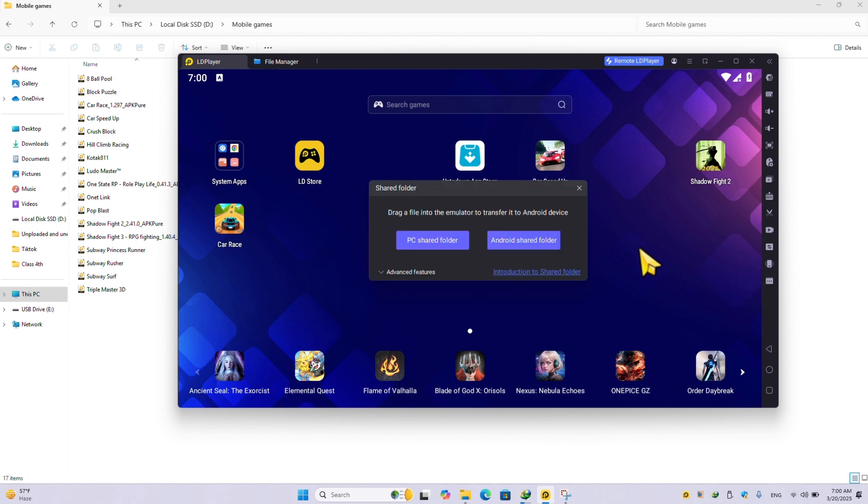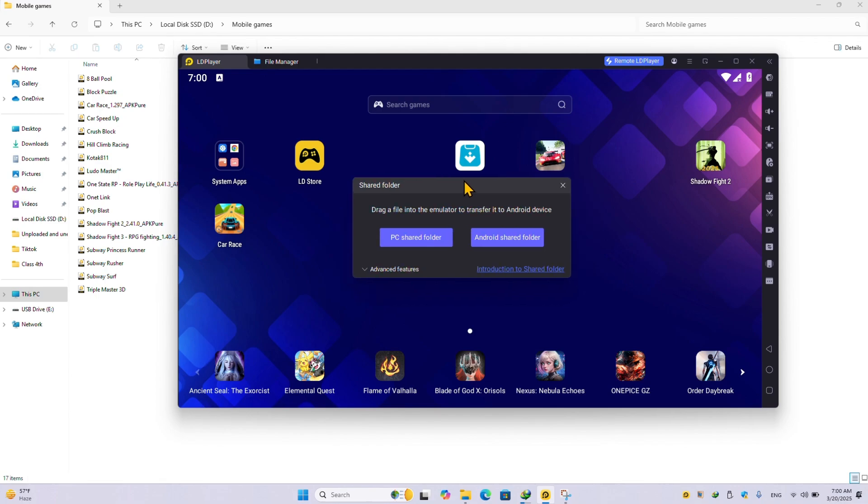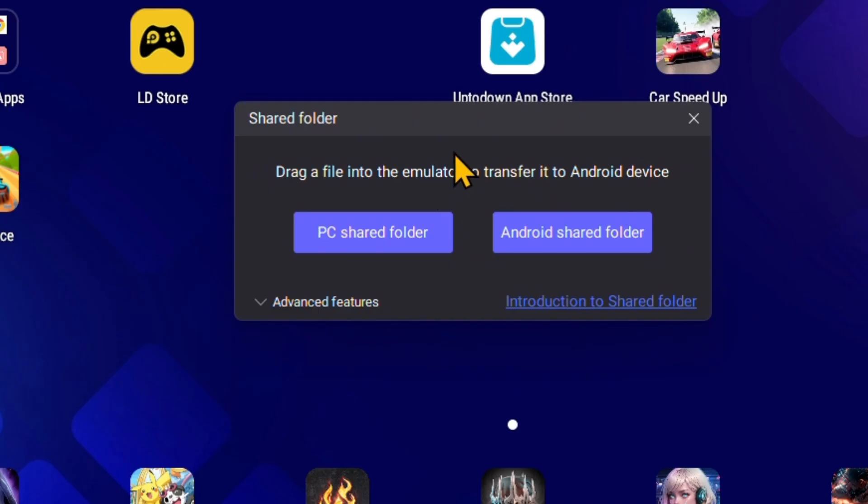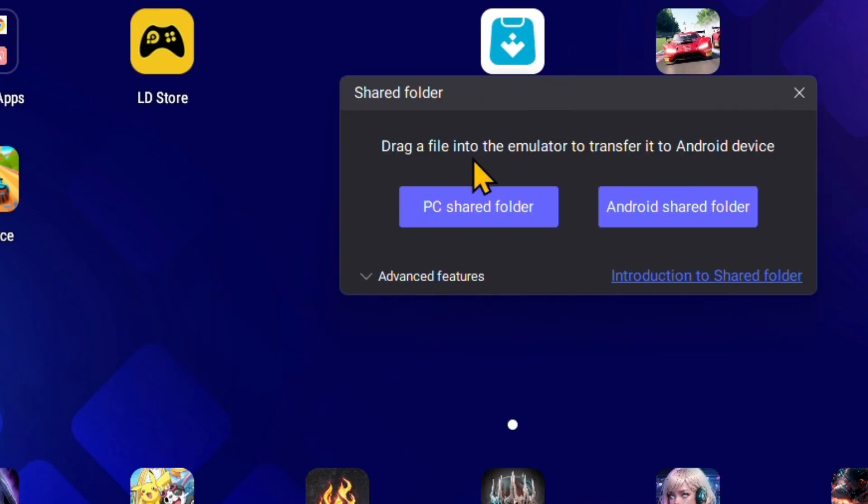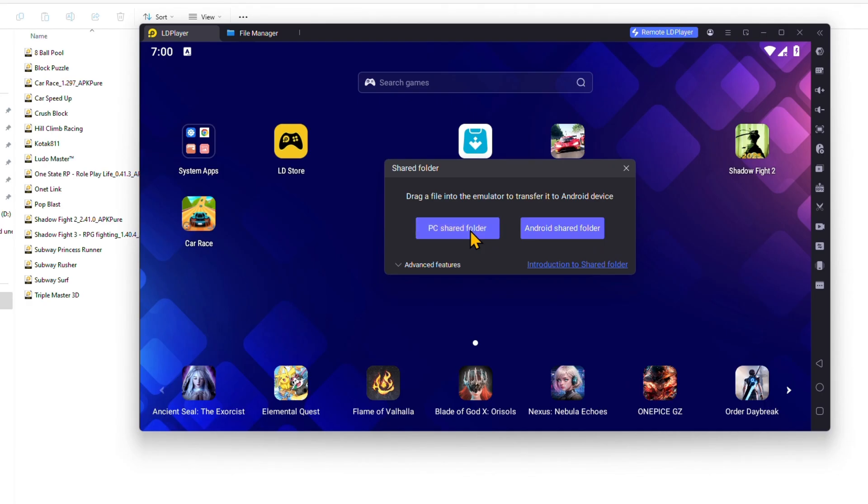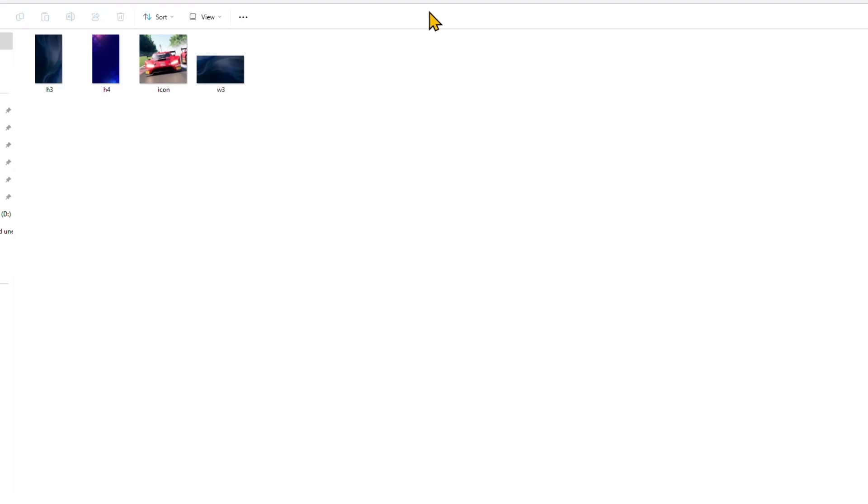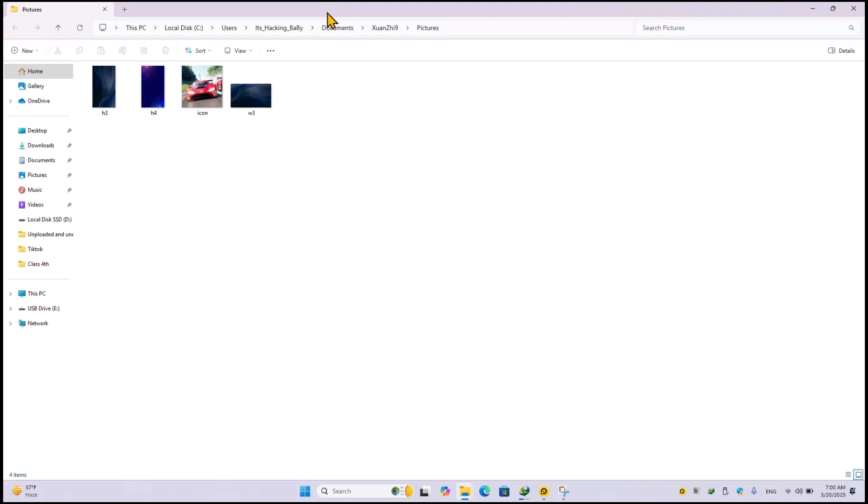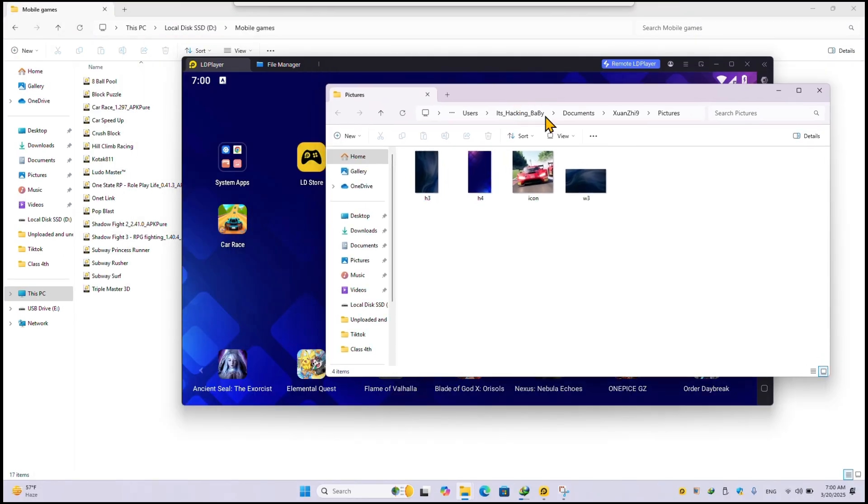If you press Ctrl+5, it will open this pop-up. Here you will find two options: PC share folder and Android share folder. First of all, you have to click on PC share folder. As you click on PC share folder, this folder will open.